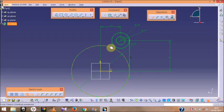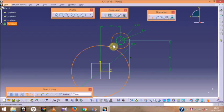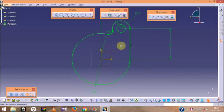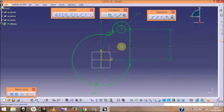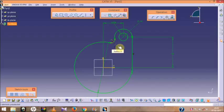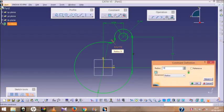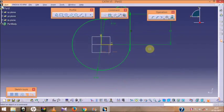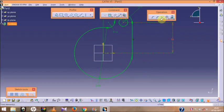Now we have the fillet or corner option. In the last video I discussed the corner options, so you should be familiar with them. The radius is given as 10, so just double-click on that. If you want to trim the extra parts, you can go to Trim.